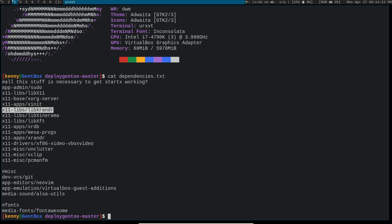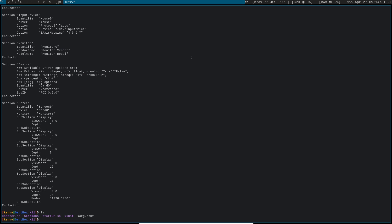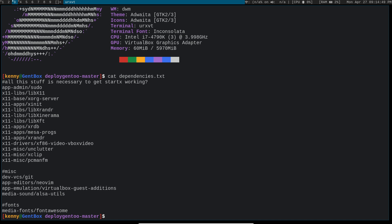Now this doesn't necessarily mean that it's impossible to change your resolution. You can still define it statically in your xorg.conf. So as you see here I've got 1920x1080 set as my mode. But you would have to restart X for these changes to take effect. Like if I had a 4k screen and I wanted to change that, I would have to restart this whole environment. With xrandr you would be able to just set that on the fly.